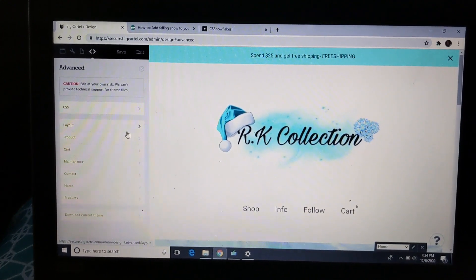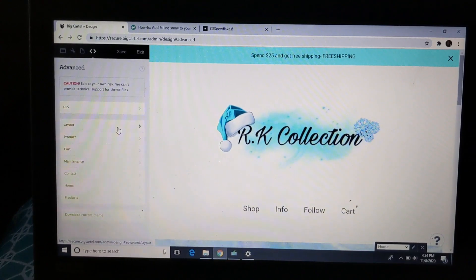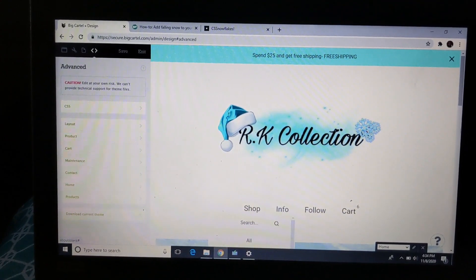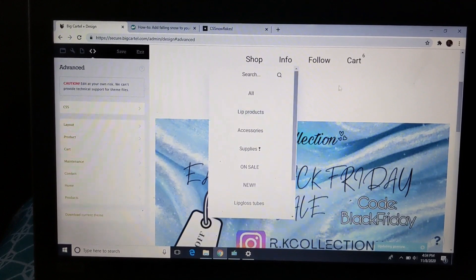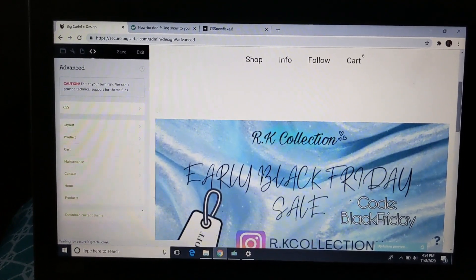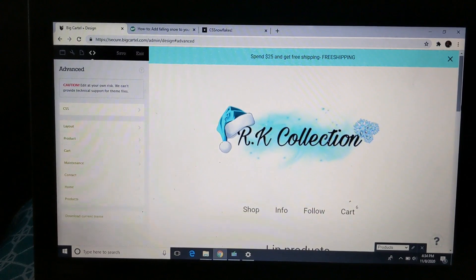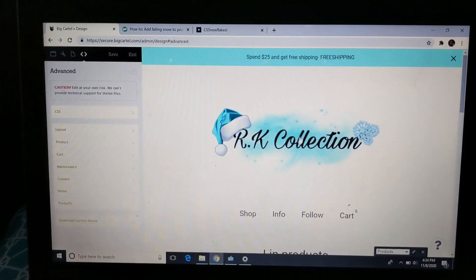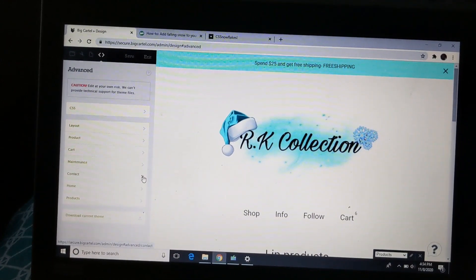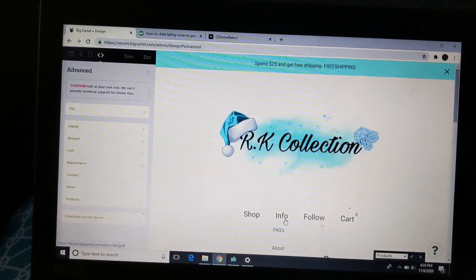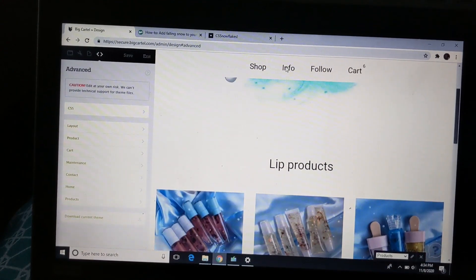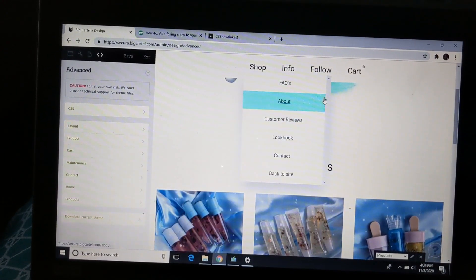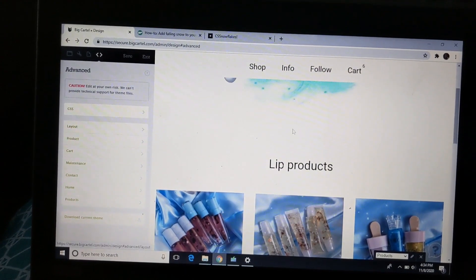Like no matter where you go, it'll be at the product page, it'll be at the cart, it'll be everywhere. But if you choose a specific area, like say if I chose contact, the snow will only fall on the contact page, which is on this part of my site. Let me see, contact right here. It'll only fall there, but I chose layout so it falls everywhere.